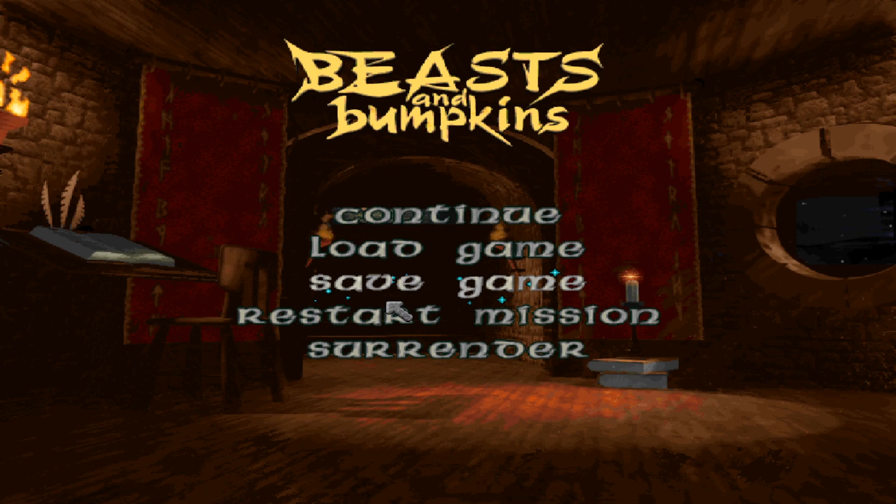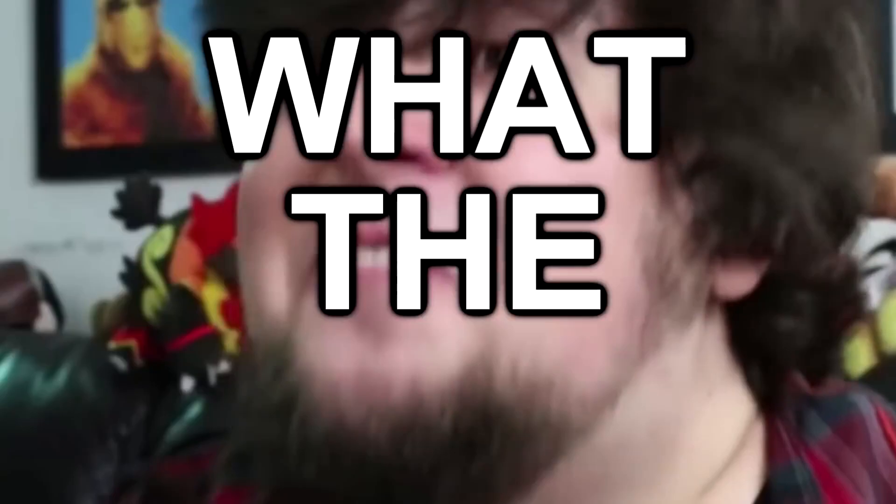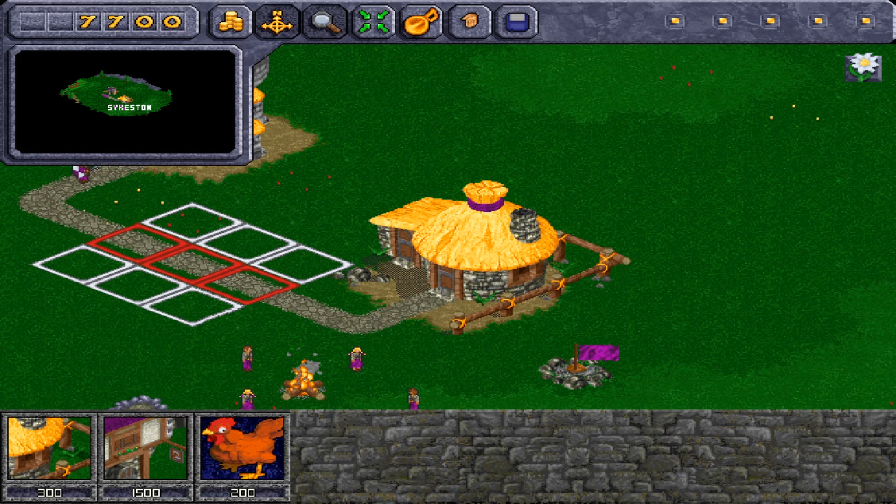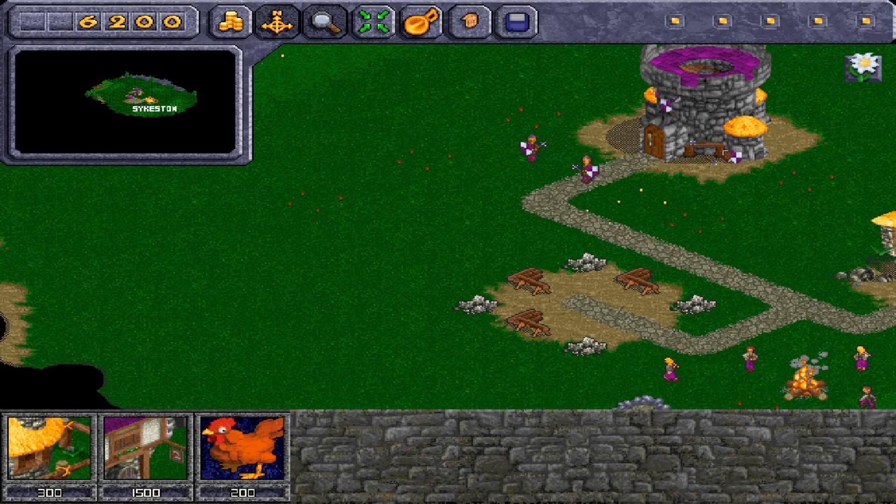What the fuck?! Welcome to Beasts and Bumpkins. Beasts and Bumpkins is a single-player real-time strategy game developed by WorldWaver Limited and published by everyone's favourite publisher, EA Games, in 1997 for Windows.